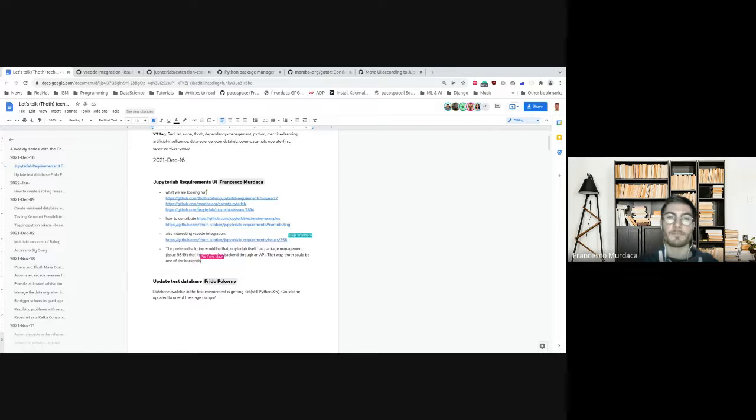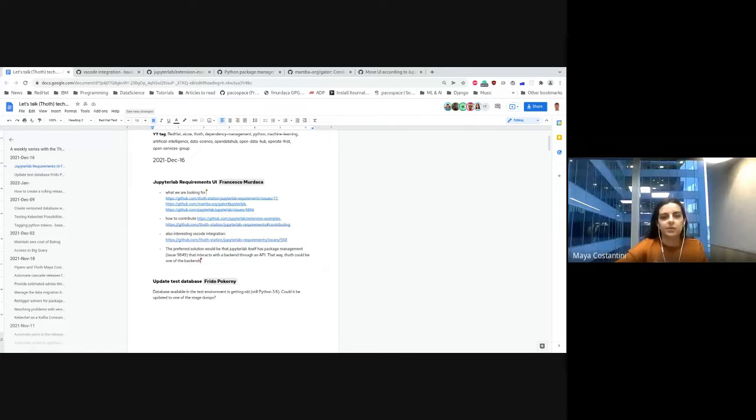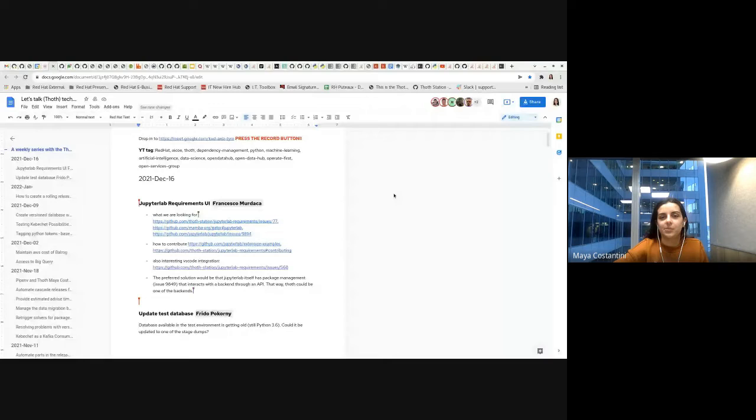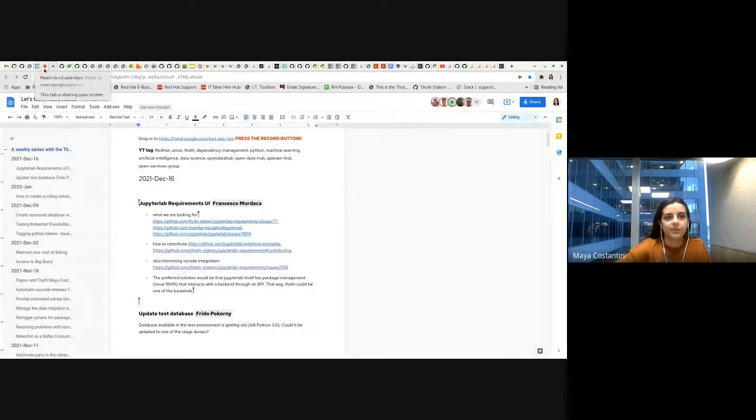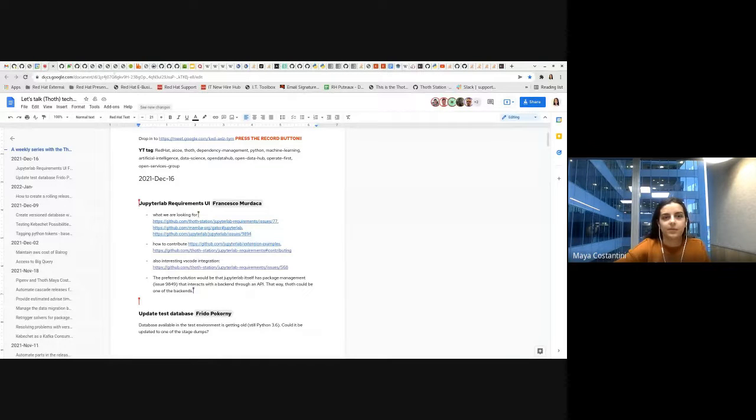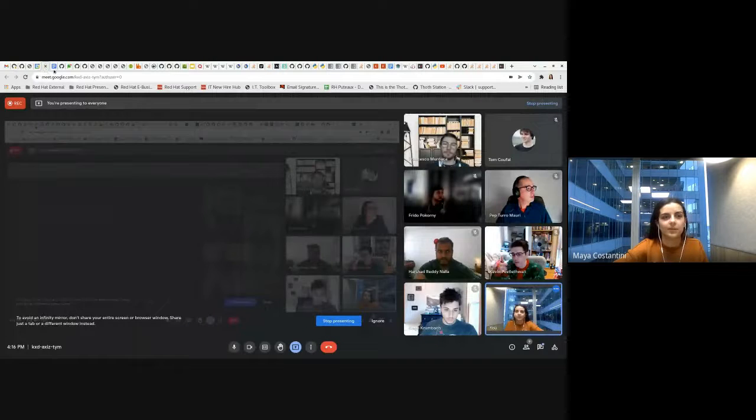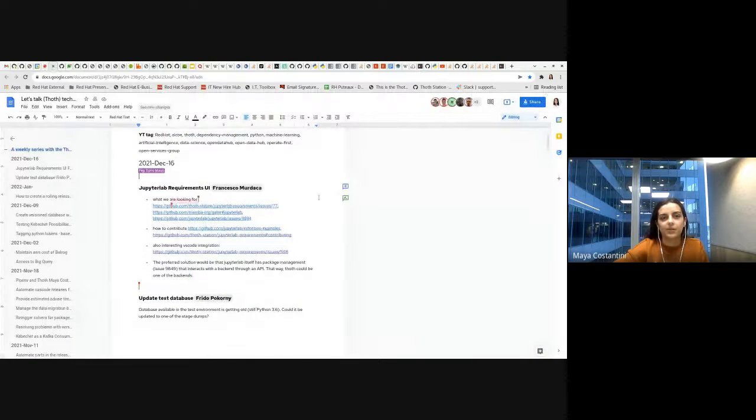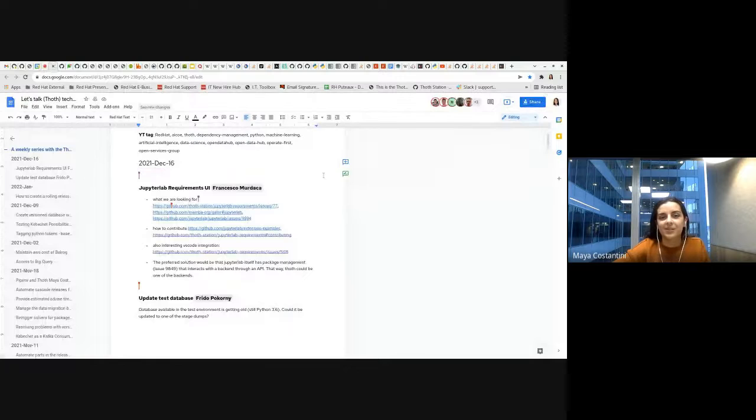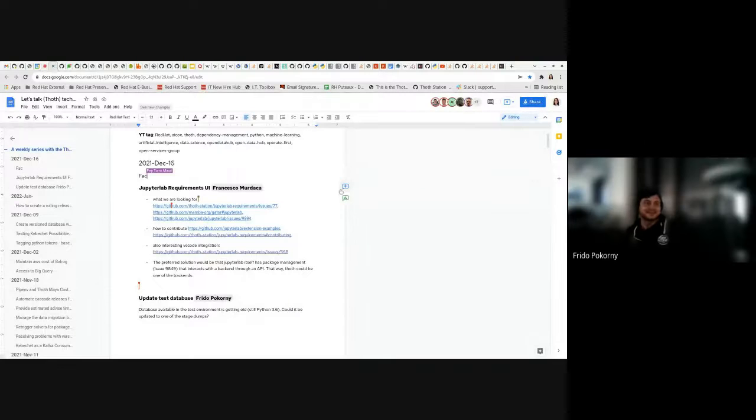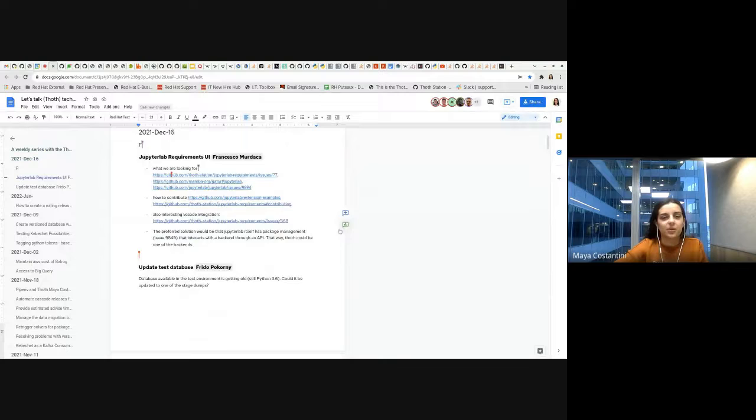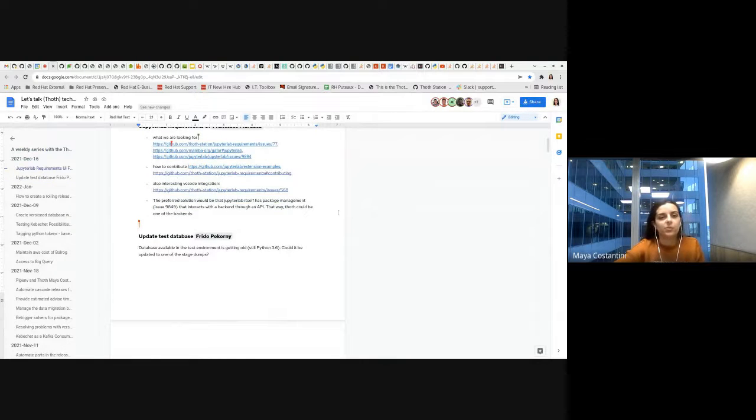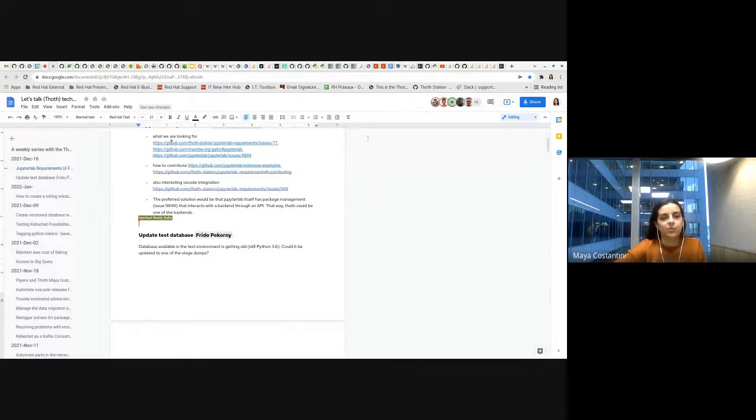Okay, let's go on then. Francesco, can you stop screen sharing? Okay, can you see my screen again? Okay. So the next topic is updates to test database by Fridolin.